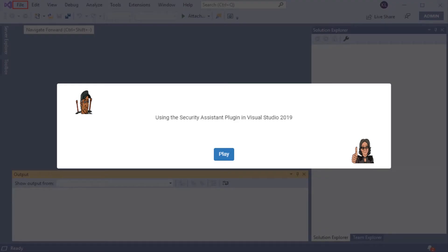Hey everyone and welcome to Using the Security Assistant Plugin in Visual Studio 2019. Let's play!